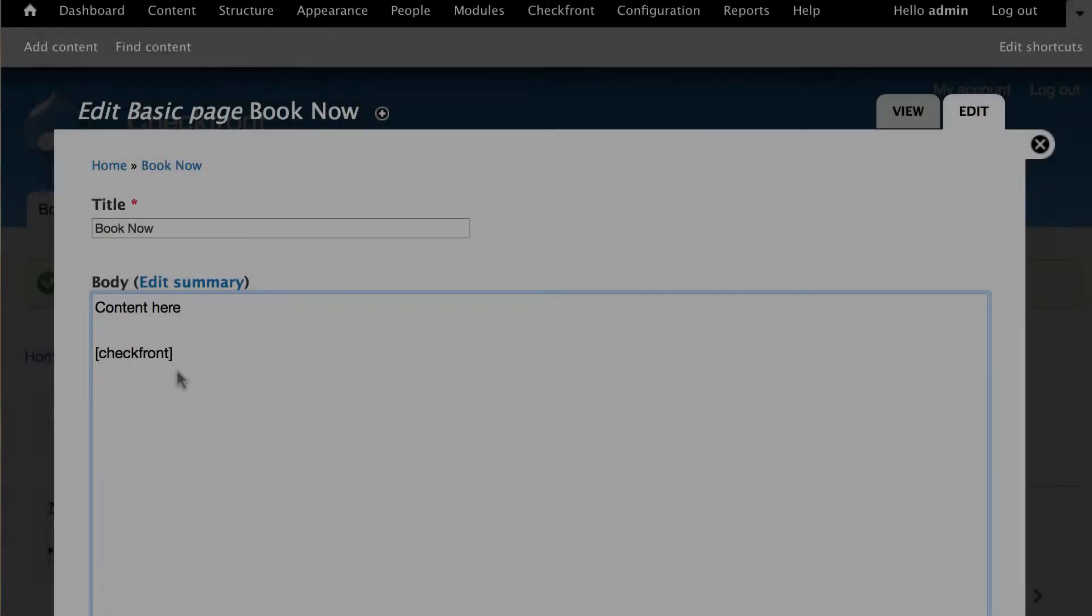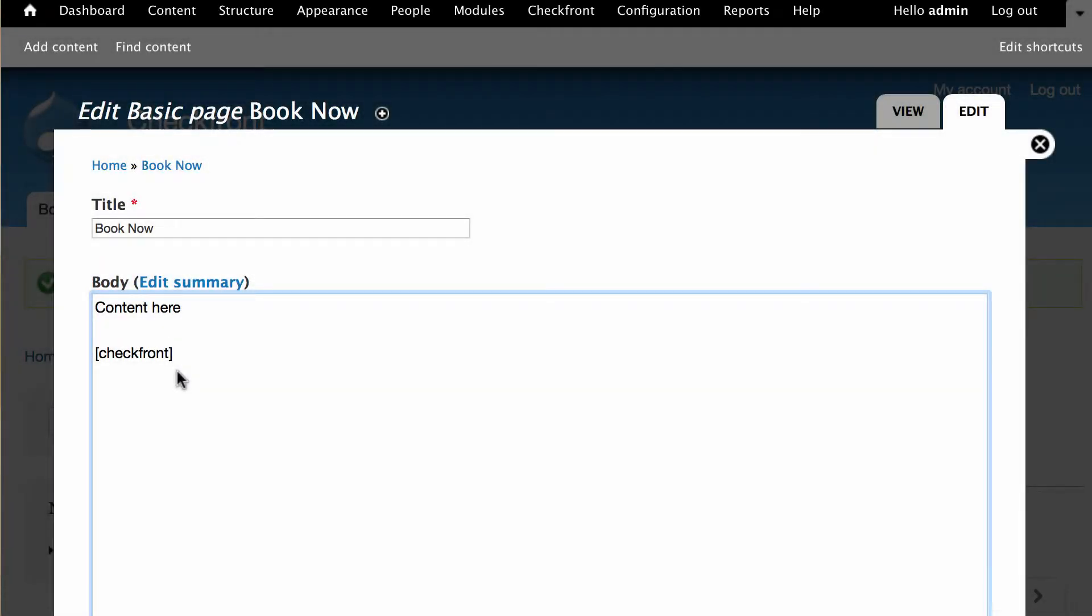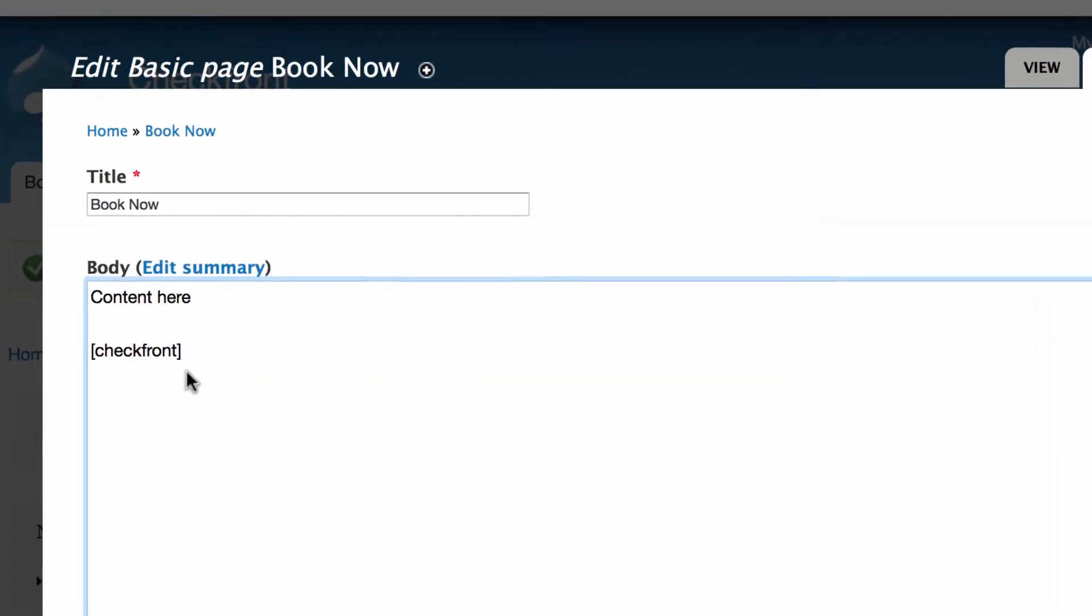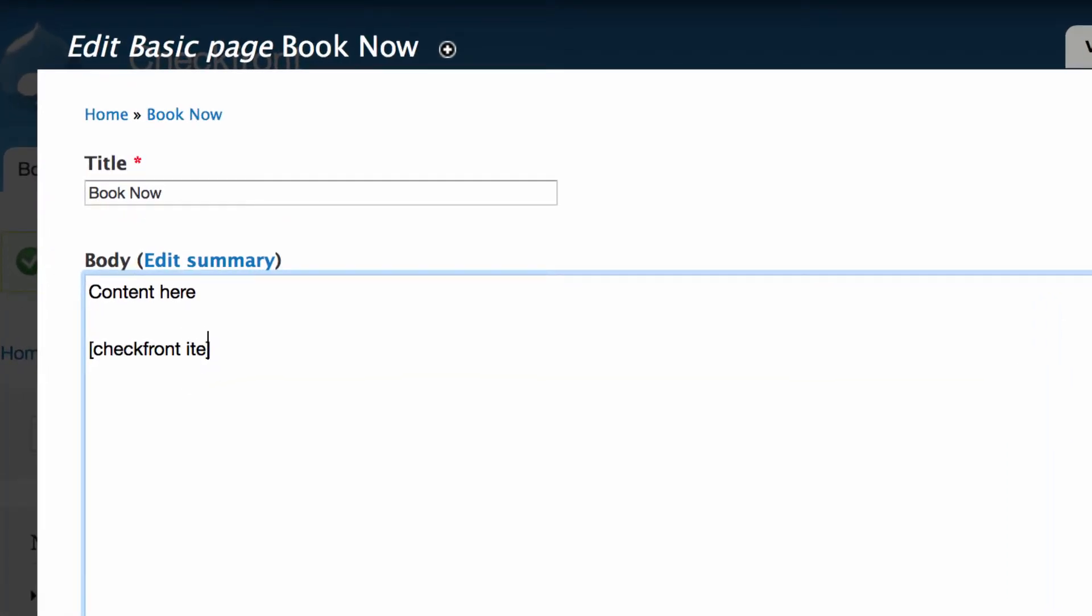There are a lot more options available to further customize your booking portal. We can add arguments to the shortcode to generate the behavior we're looking for. For instance, we can choose to show only a specific item on a specific date. In this case, October 31st, 2014.